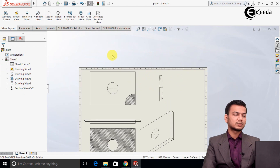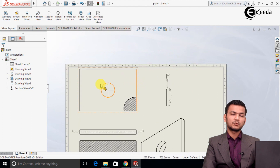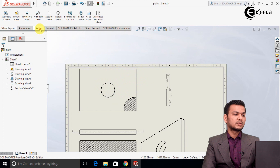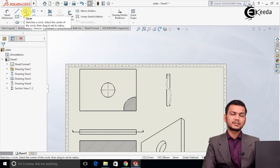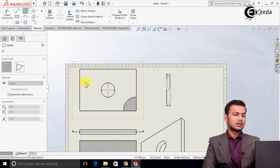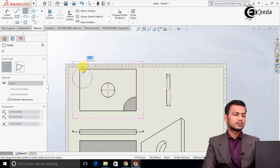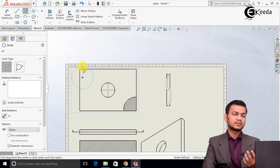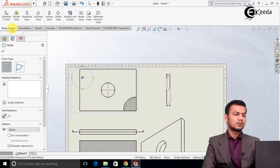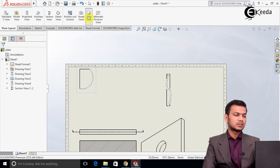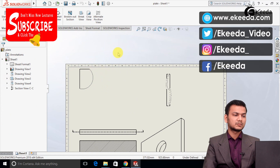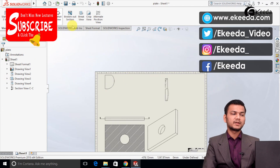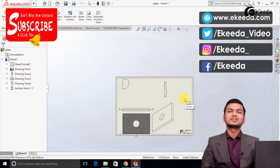Now we will see the crop view. Suppose we want to crop a certain portion of the product. Go to the sketch and draw a circle around the area we want as our crop view. Then go to View Layout and click on crop view — it will crop the view according to our need. Like this we can use the different view options in SolidWorks. Thank you friends for watching this video.